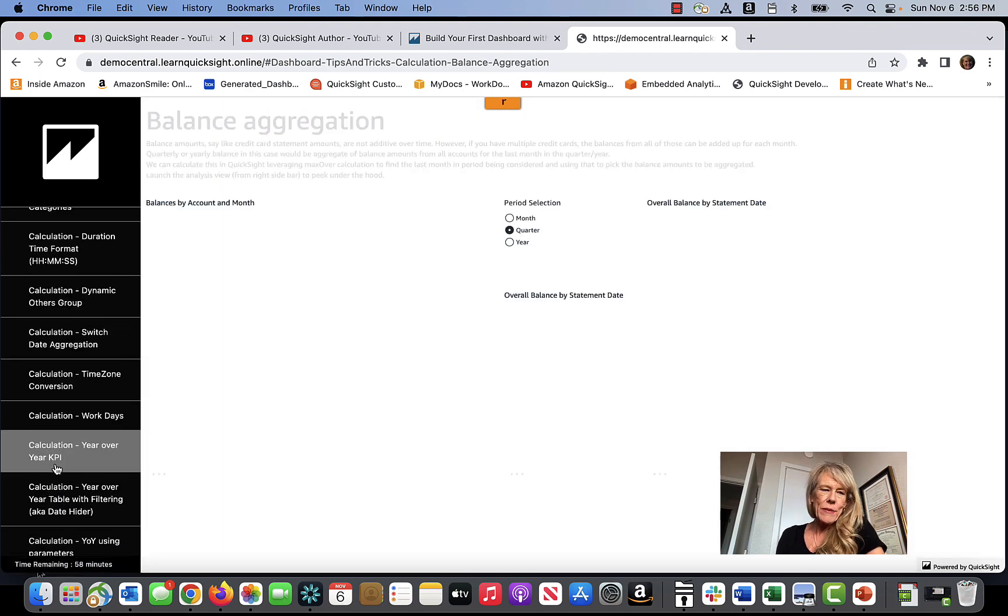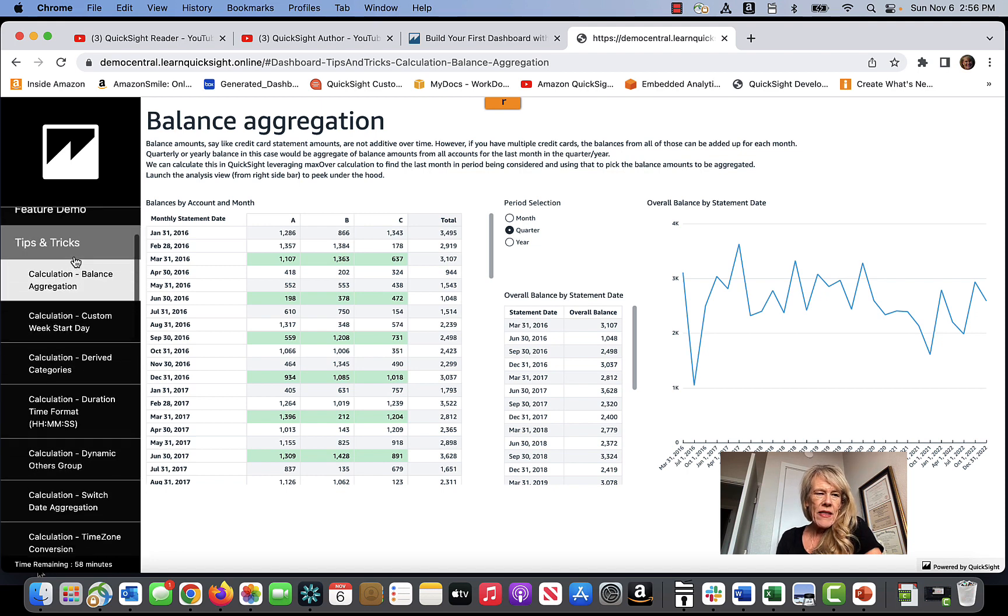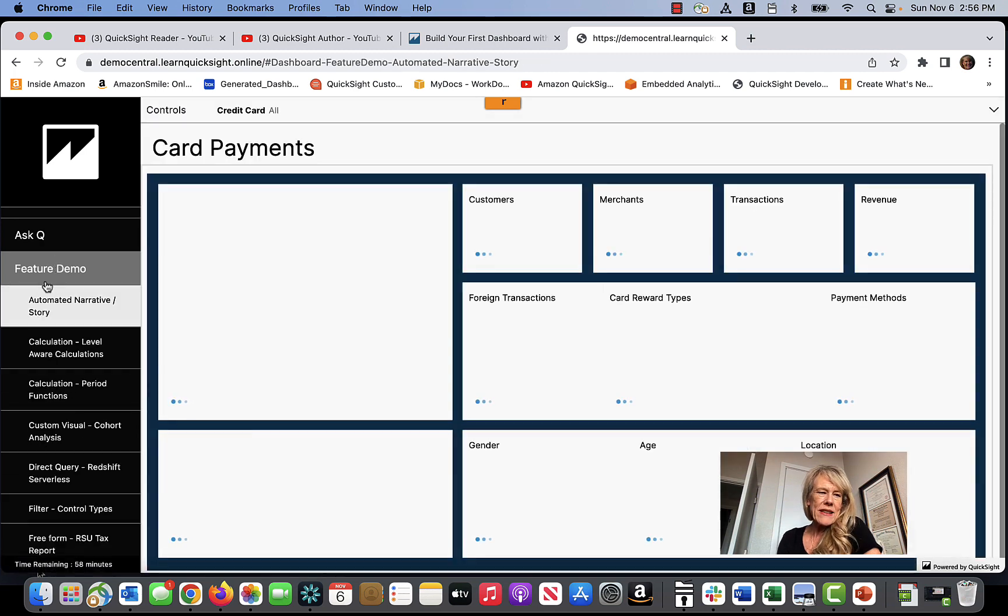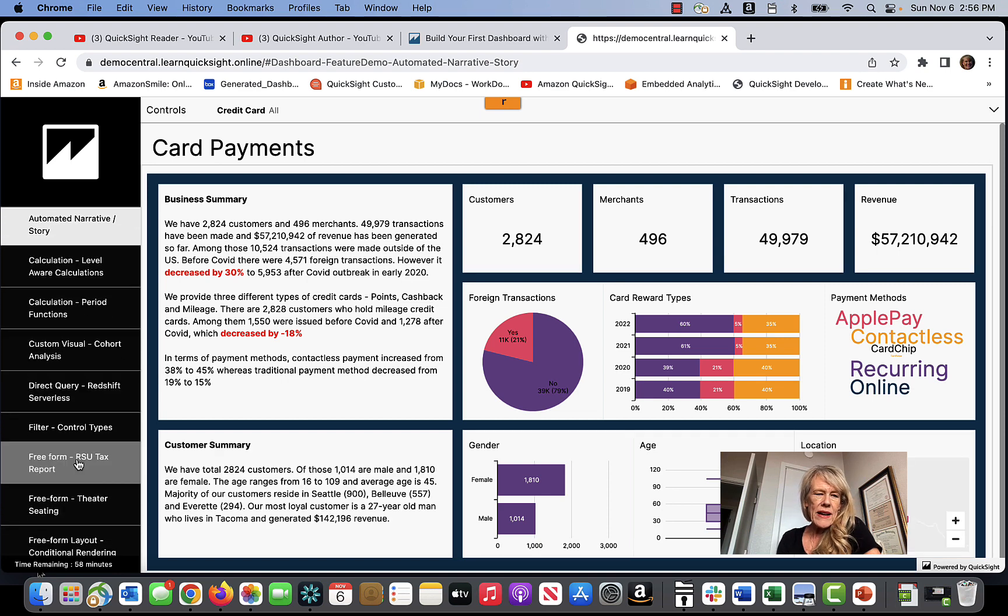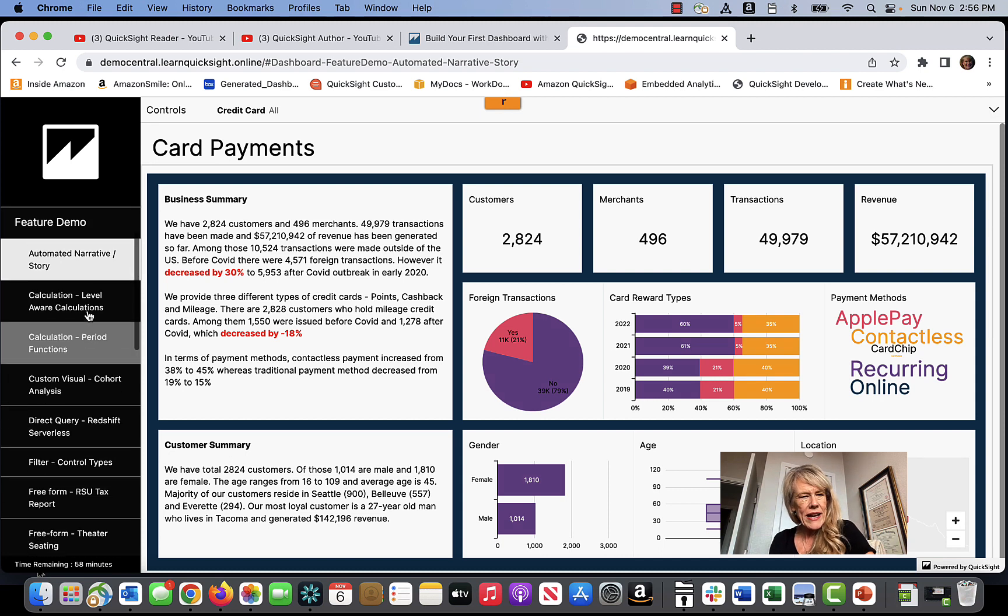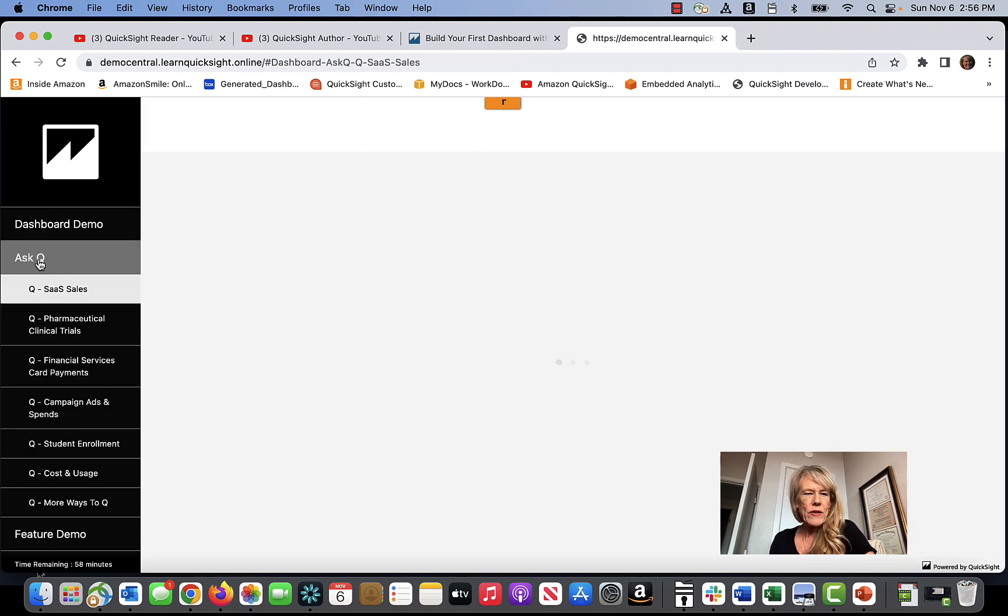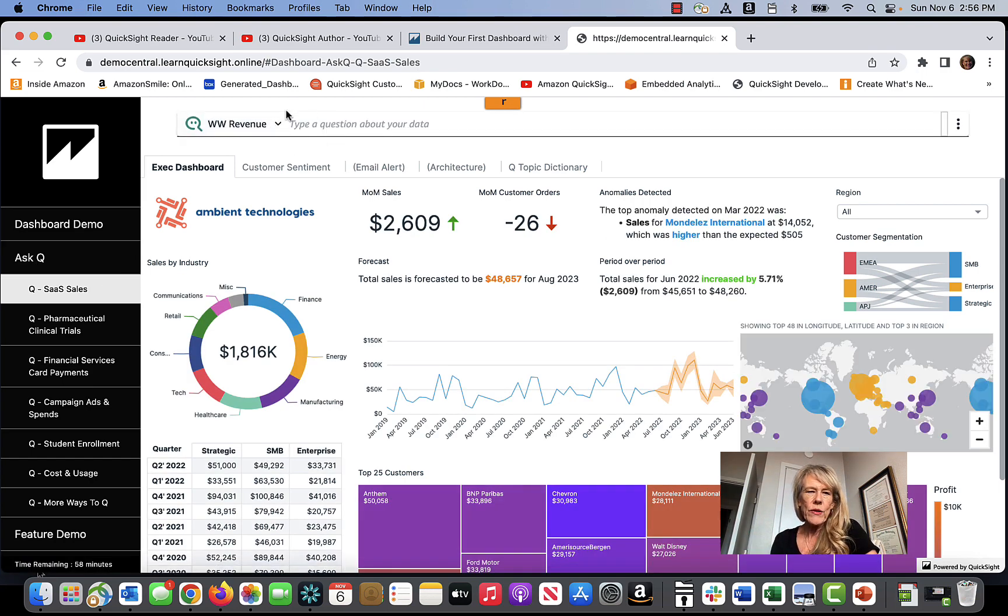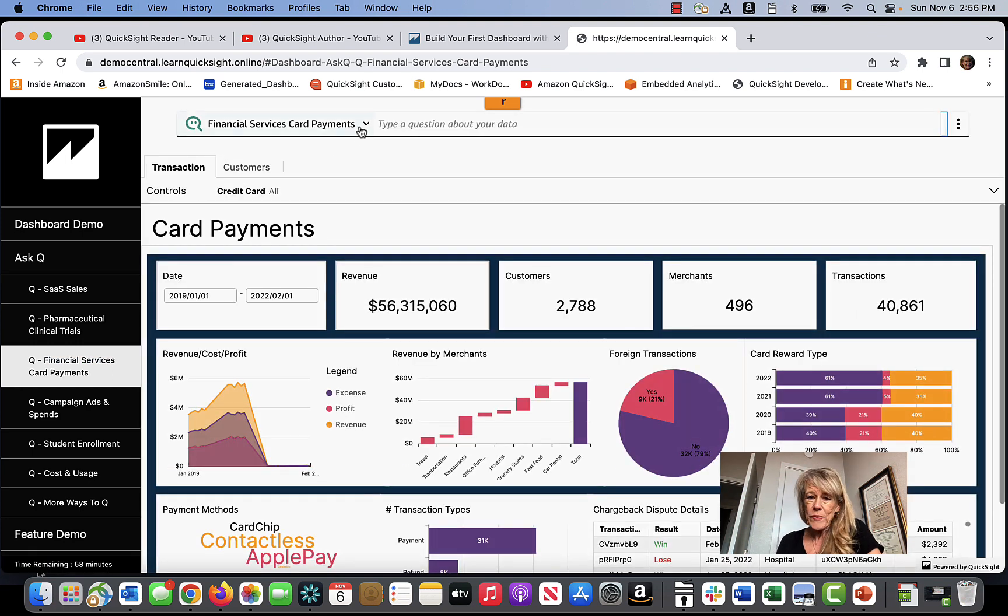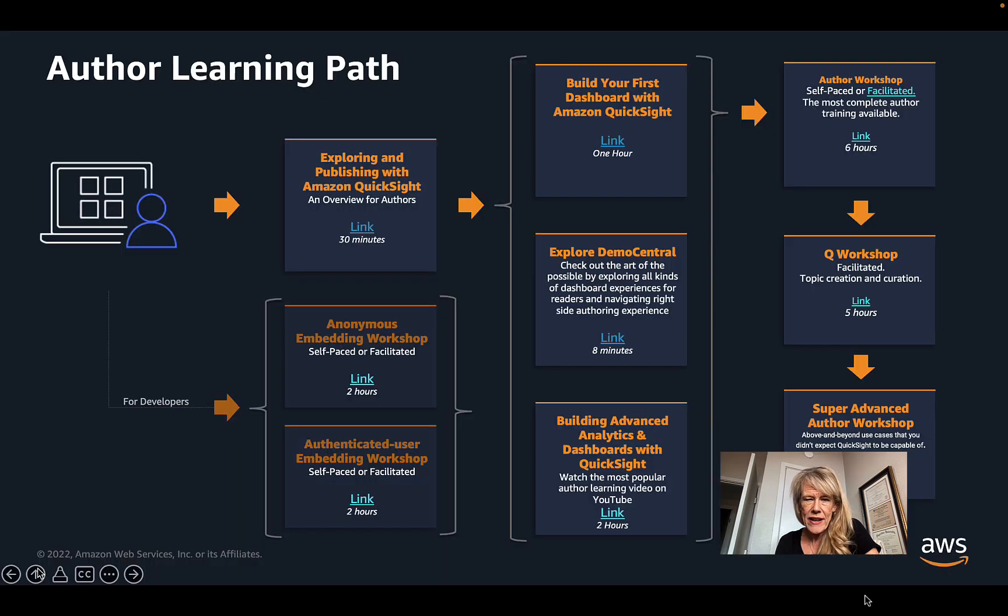I would highlight that our solutions architects are constantly adding to Demo Central and adding things like tips and tricks for getting the most out of the recent features that have been created by the team. There's a lot of things that are demoed here that have just been released, feature demos such as direct query or free form layouts or a lot of information about calculations that can be really helpful. And then we have a machine learning natural language query capability called Q. So if you look through here, you can see all different kinds of use cases that are able to leverage QuickSight Q. So just exploring your way through there is probably another good idea after you've got the first basics down.